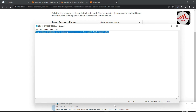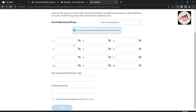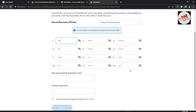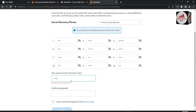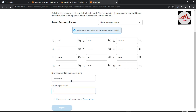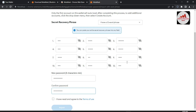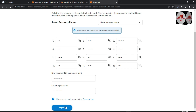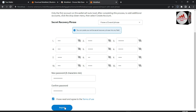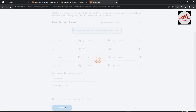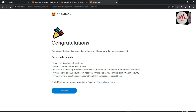Simply copy the phrases from the notepad file with Ctrl+C and paste them here. Then enter a strong password. I have entered my password, agreed to the terms, and now click on Import. If my phrase is correct, my wallet will be imported successfully into MetaMask. Going to click Import now.